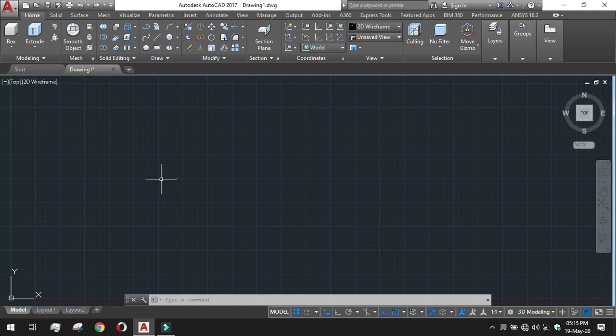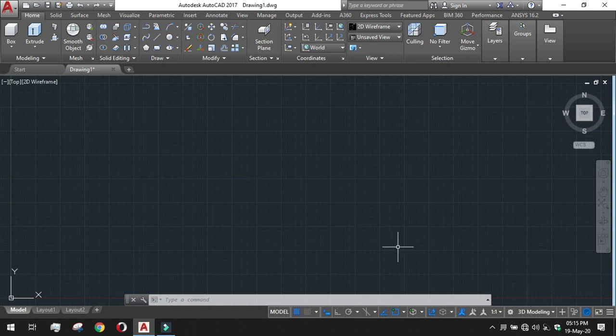For the starting we have to check about the workspace setting. It is in 3D modeling so it is okay.